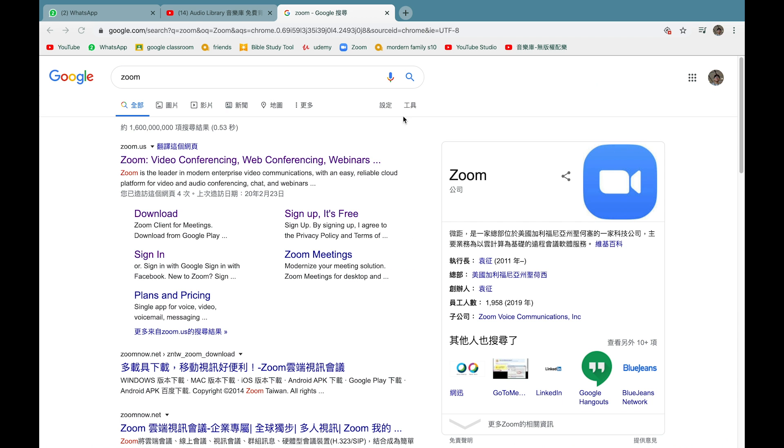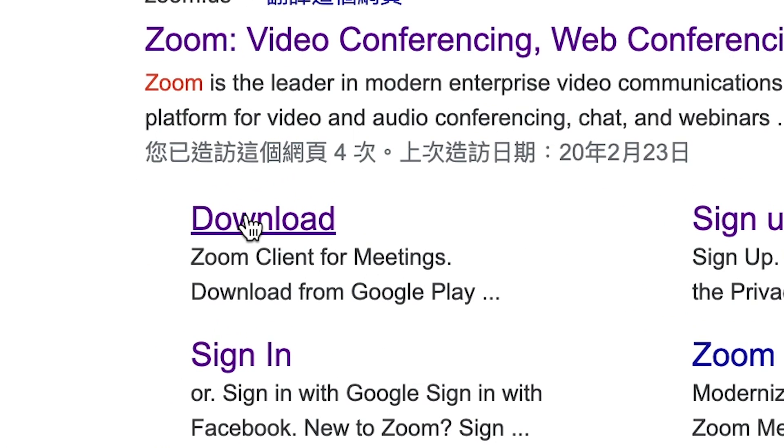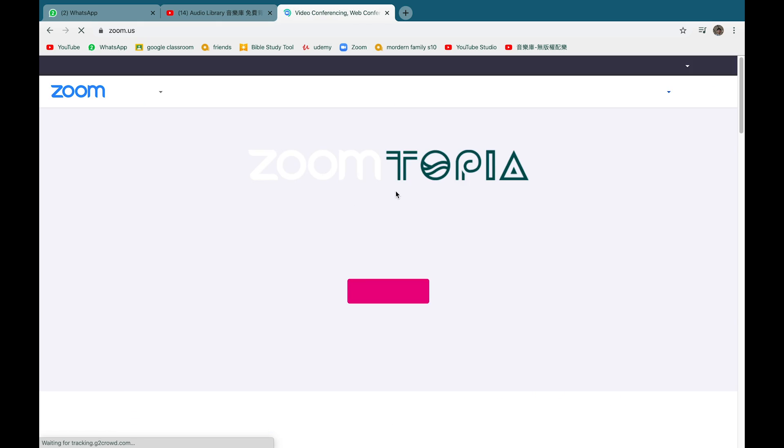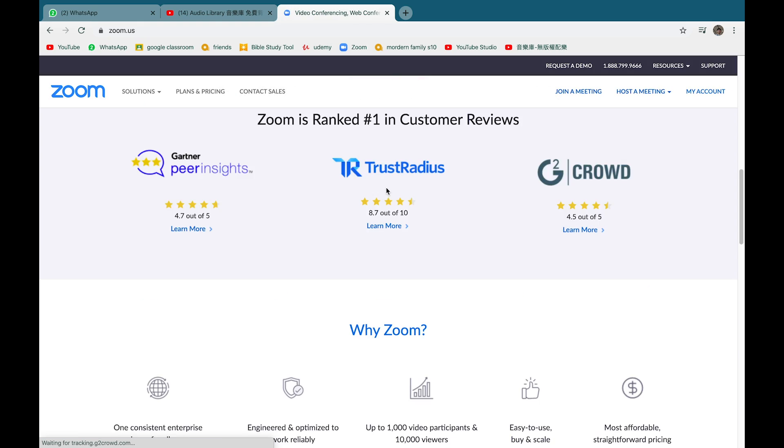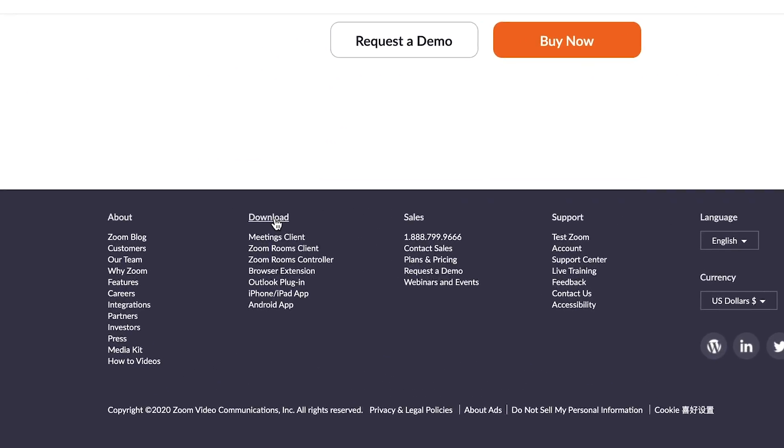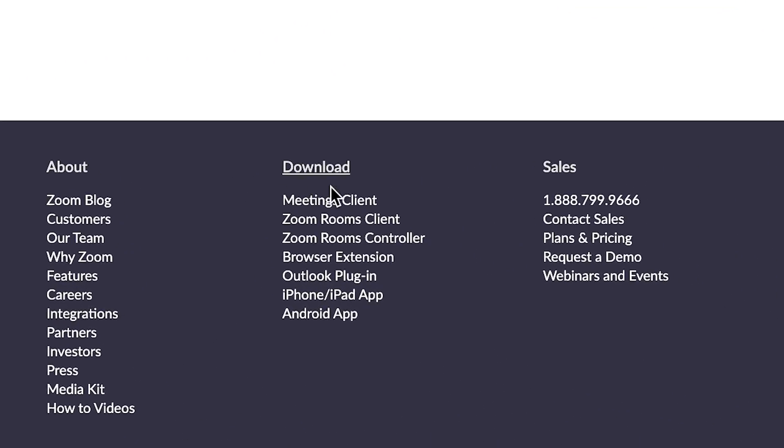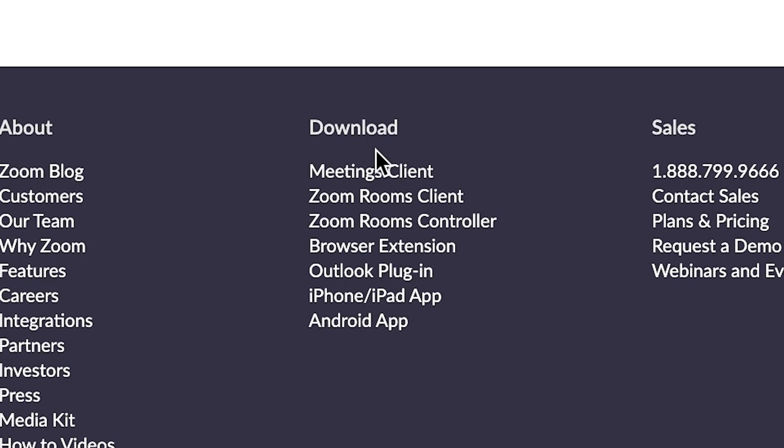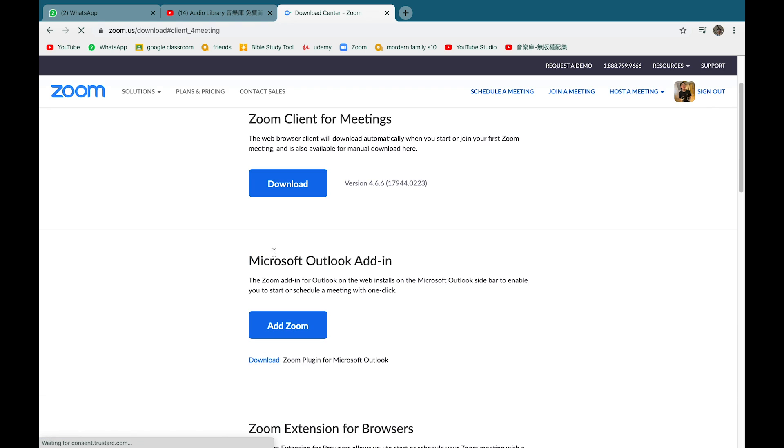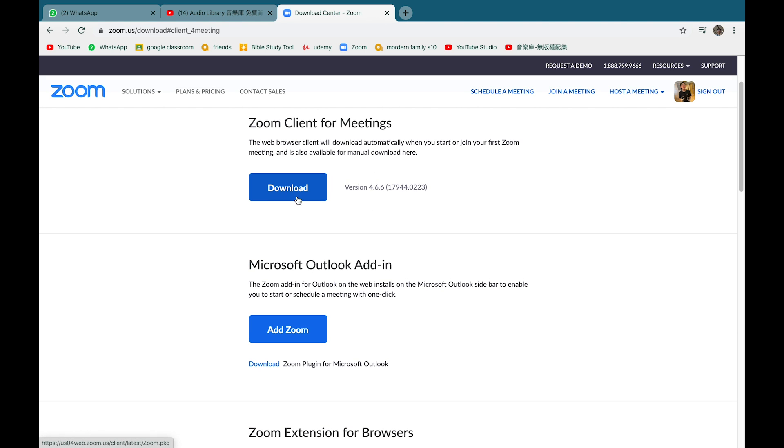Now to download the app, go back to the search page where you see all the links and you should see the link that says download. If not, you can go back to the main page of Zoom. Scroll to the very bottom and there should be a column that says download. Click on meeting clients and the first bar. That's pretty much it.